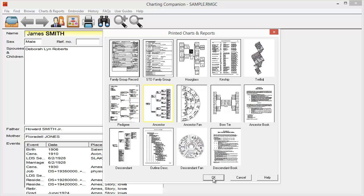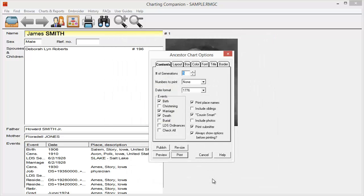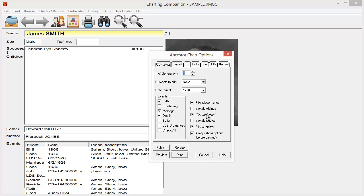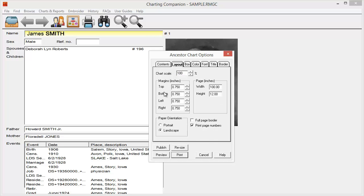I'm going to choose that chart and I'm going to click OK. And when I do that, I have a lot of different options. I can choose how many generations, whether I want to print reference numbers, the date format, whether or not to include place names. Cousin smart, make sure it doesn't print cousins over and over again if there's cousin marriages. I choose which events I want. And then I can choose things like the layout, what size things should be, whether I want it scaled, the page size.